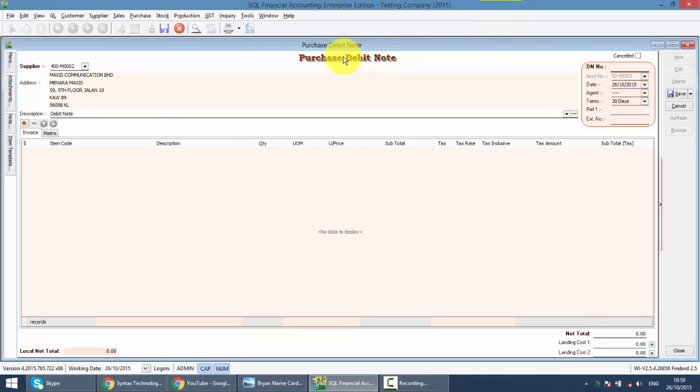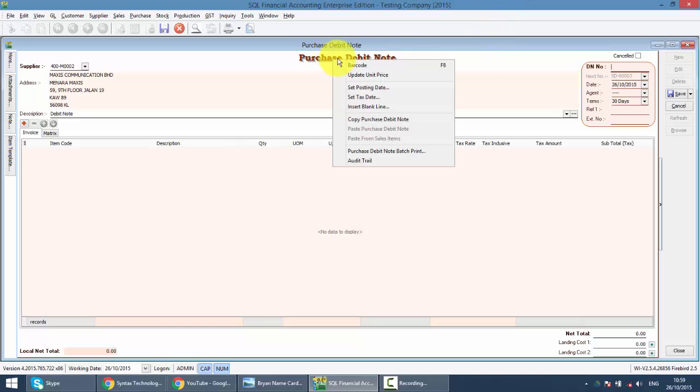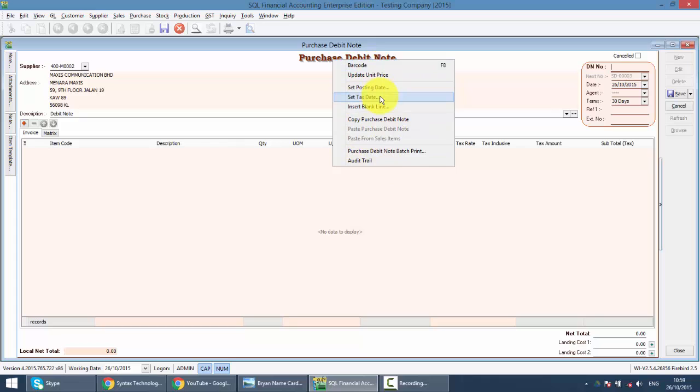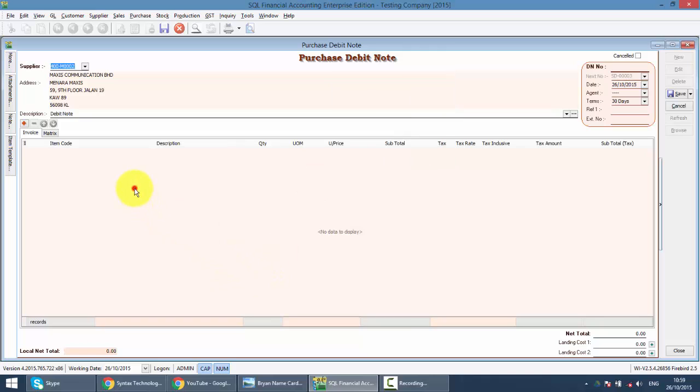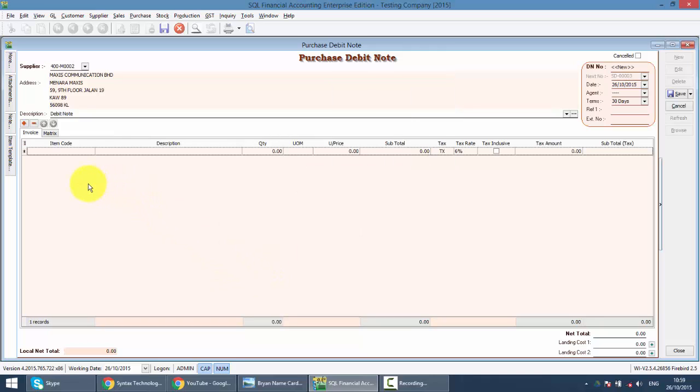When you right click on the Purchase Debit Note title, you can see that you are not able to transfer from any previous document. So for Purchase Debit Note, you need to create by your own. So how to do that? Simple. Just click on the plus sign.